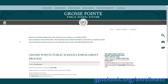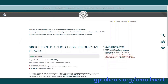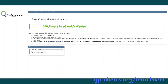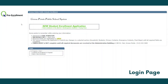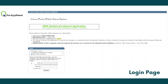Once you have reviewed the pre-enrollment checklist, click here to begin online enrollment. Once on the enrollment portal home page, you'll need to start a new enrollment by clicking here. Enter your email address and choose a password that you will use as you complete the online enrollment process.